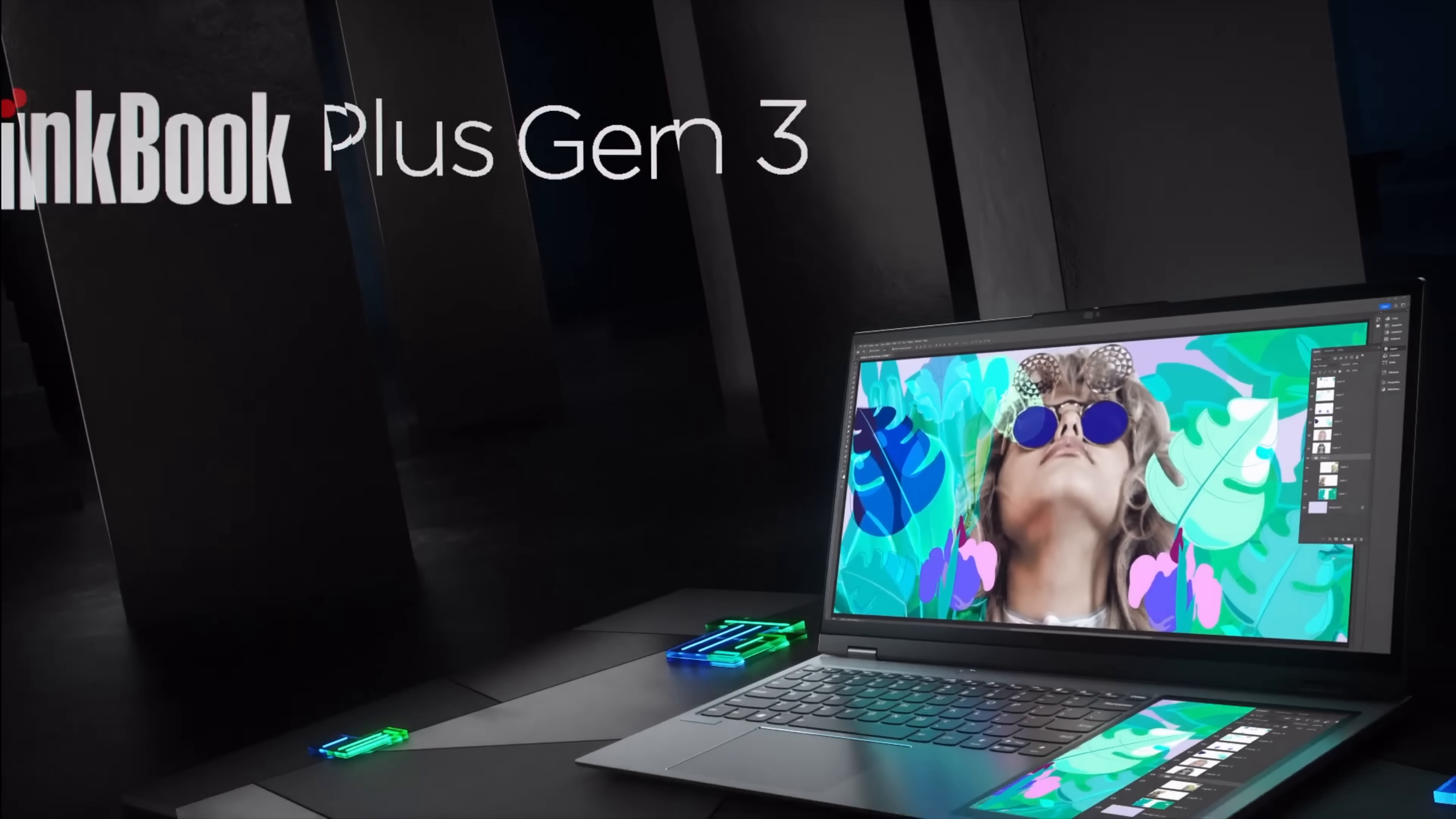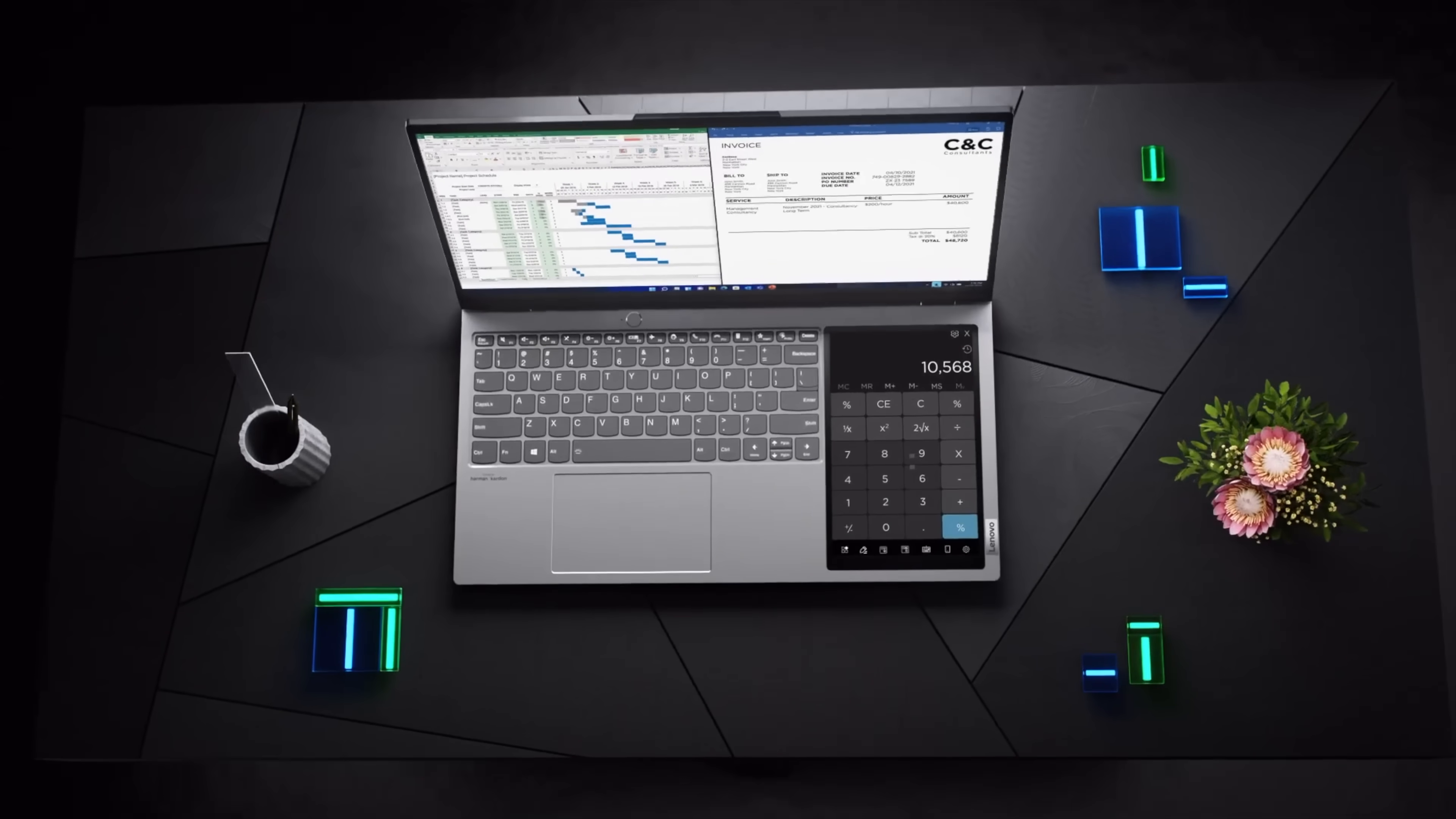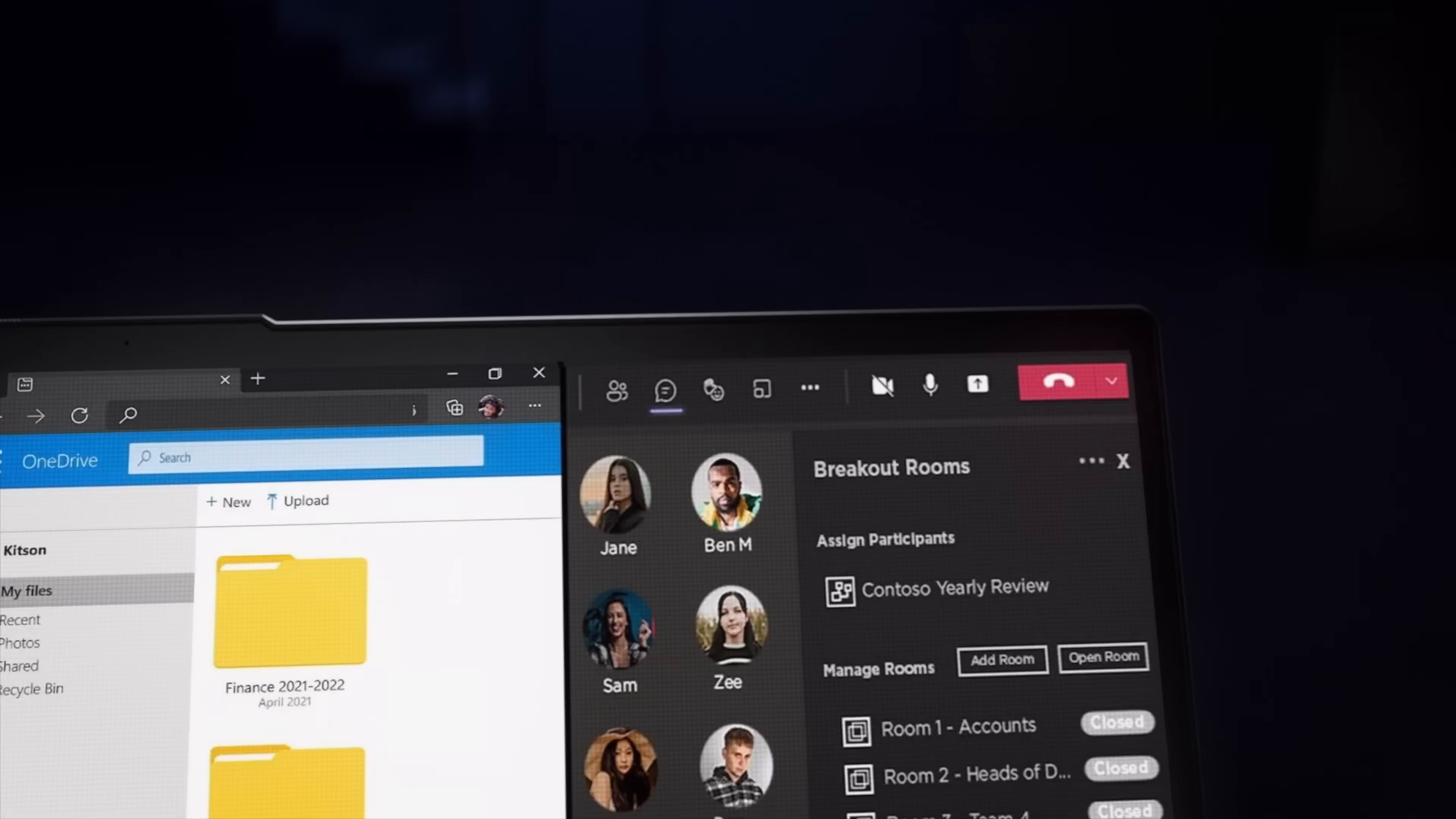Anyway, on a slightly more practical note, the company also showed the ThinkBook Plus Gen 3, which features not only a second display that you can mirror your phone to, but also an ultra-wide main screen. Kind of weird, but intriguing.